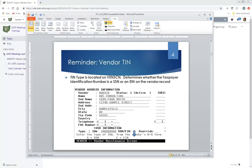If a district created a new vendor and added a social security number or tax ID number, they need to define it as an SSN or EIN in VendScreen. The quickest way to find vendors missing this is to run an F1099 report — it will show errors for those vendors. They can then go into VendScreen, enter an F or an E for the type, and rerun F1099. Once set, it does not need to be re-entered in subsequent years.